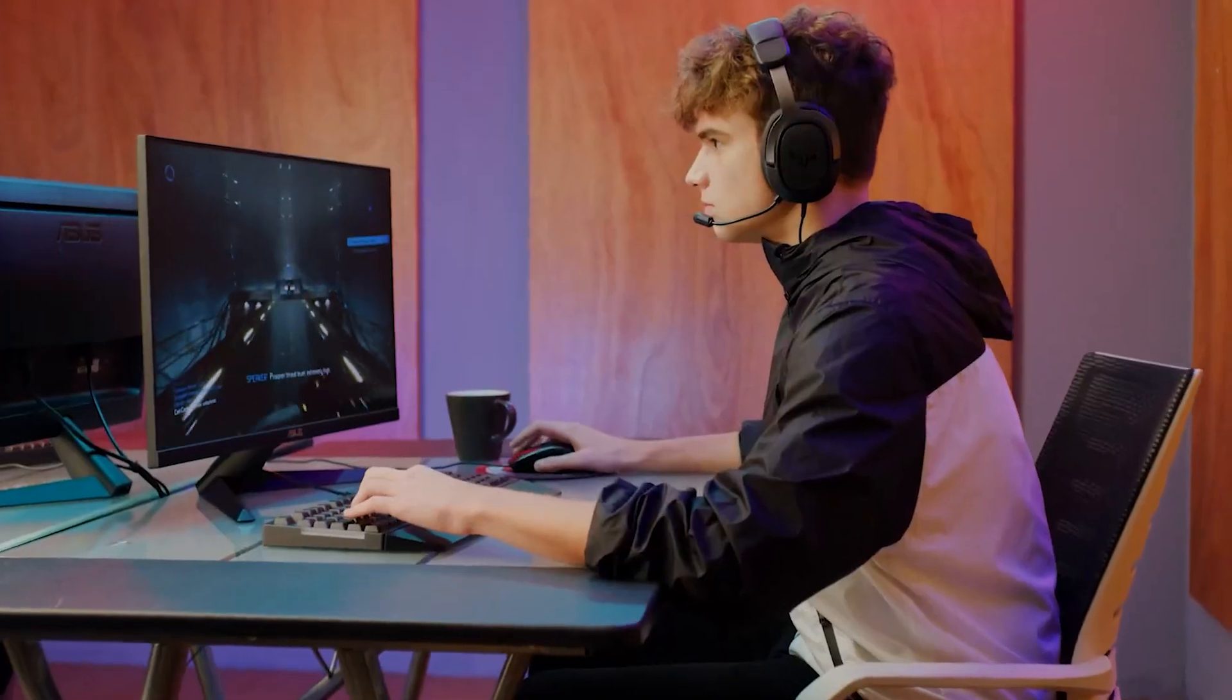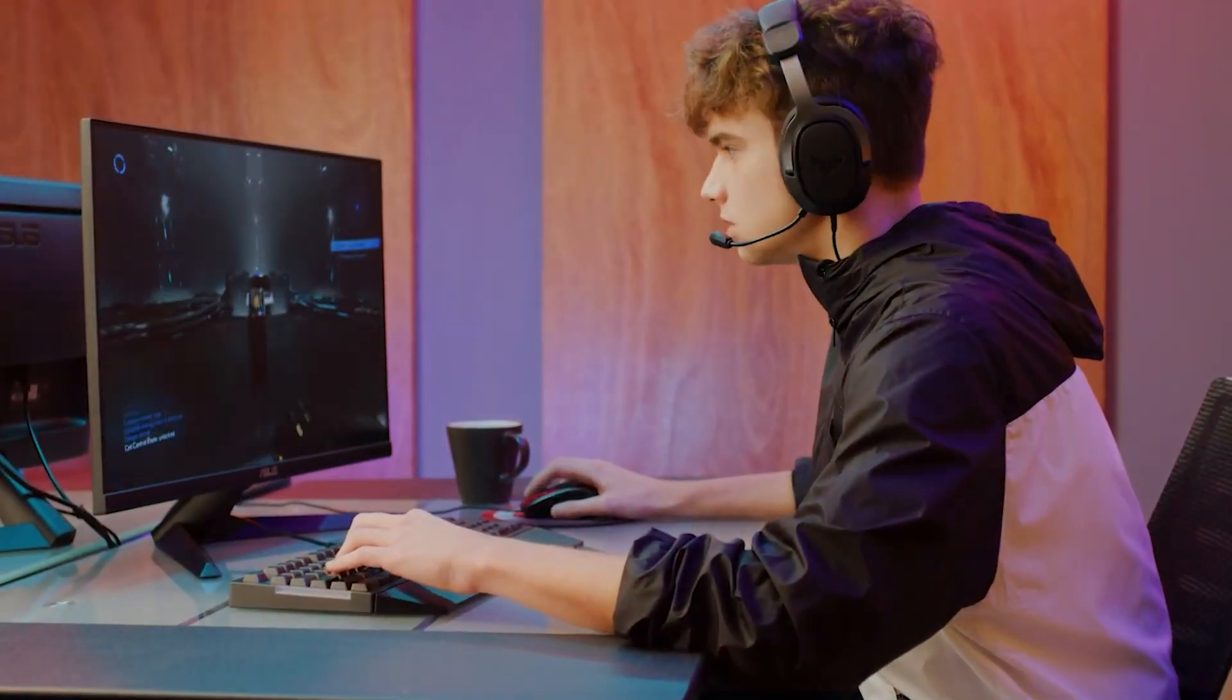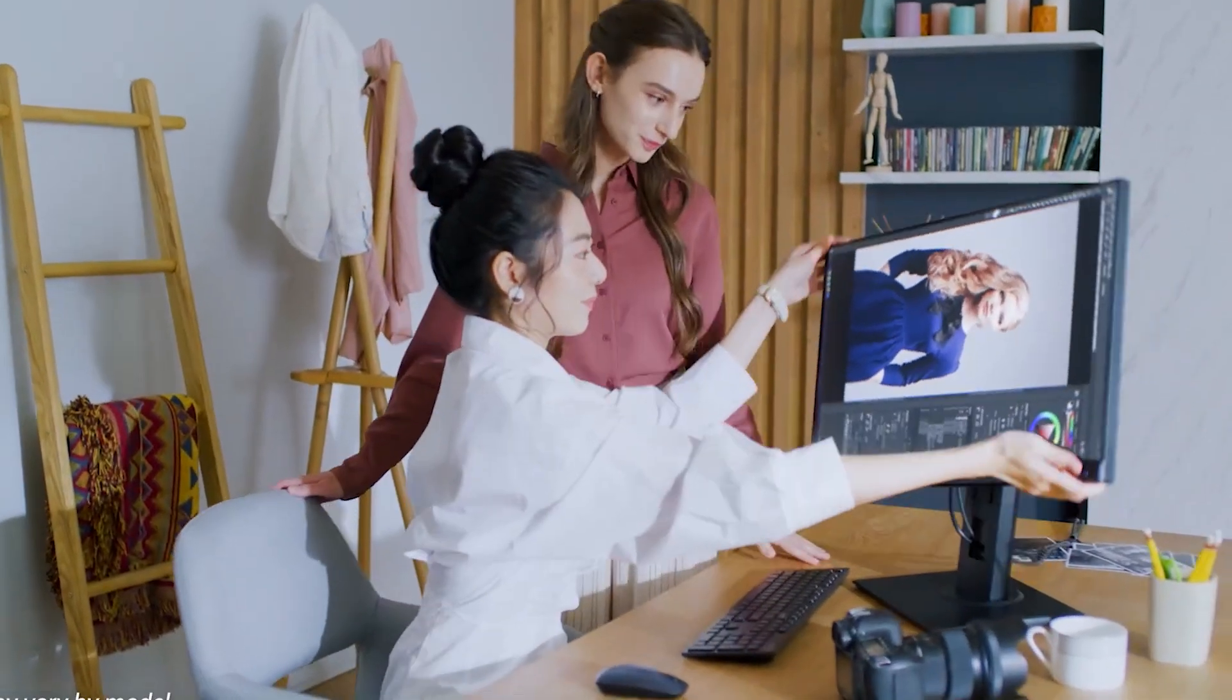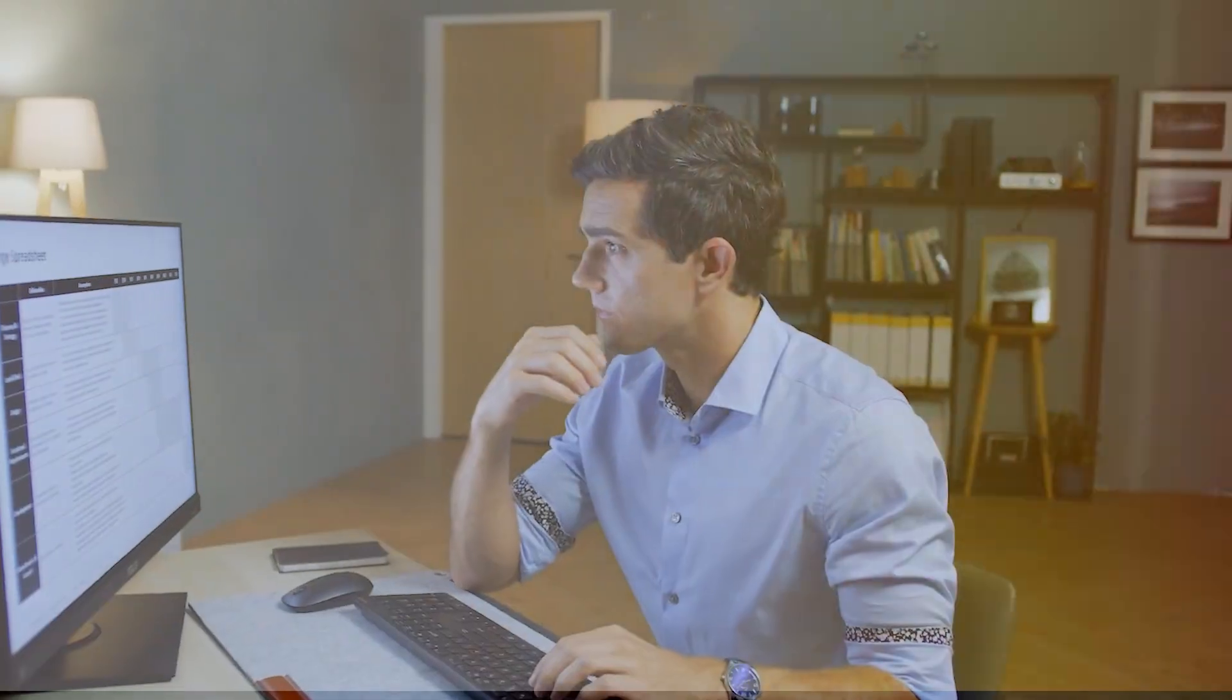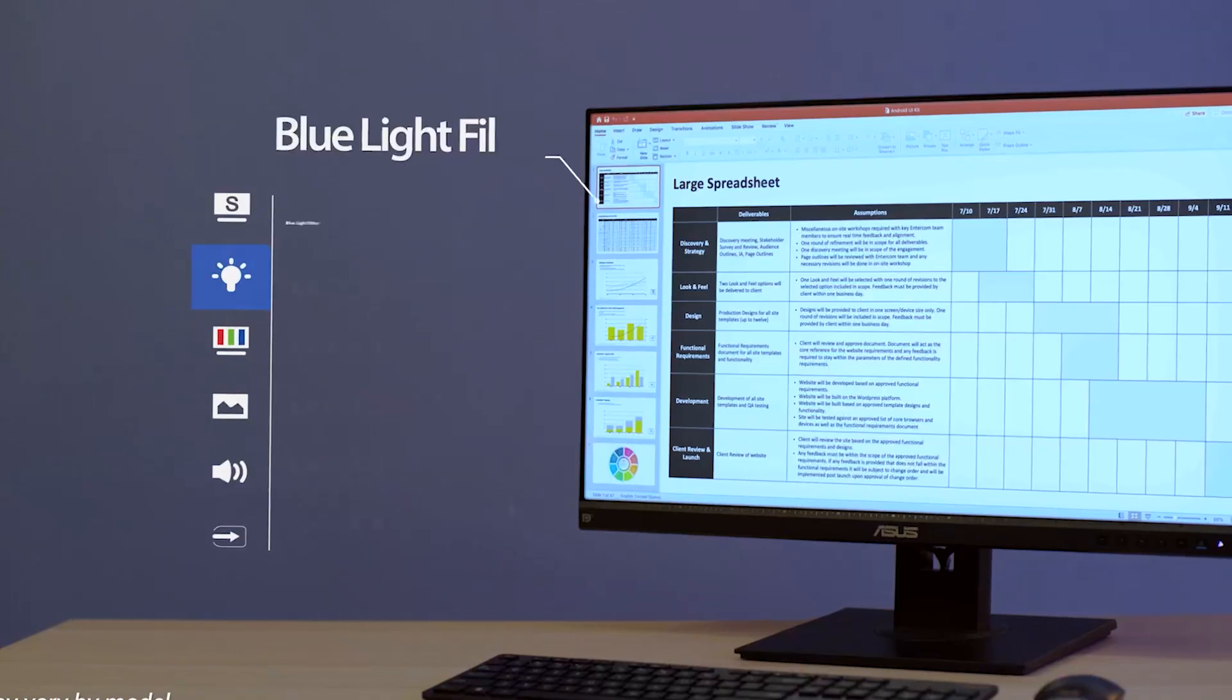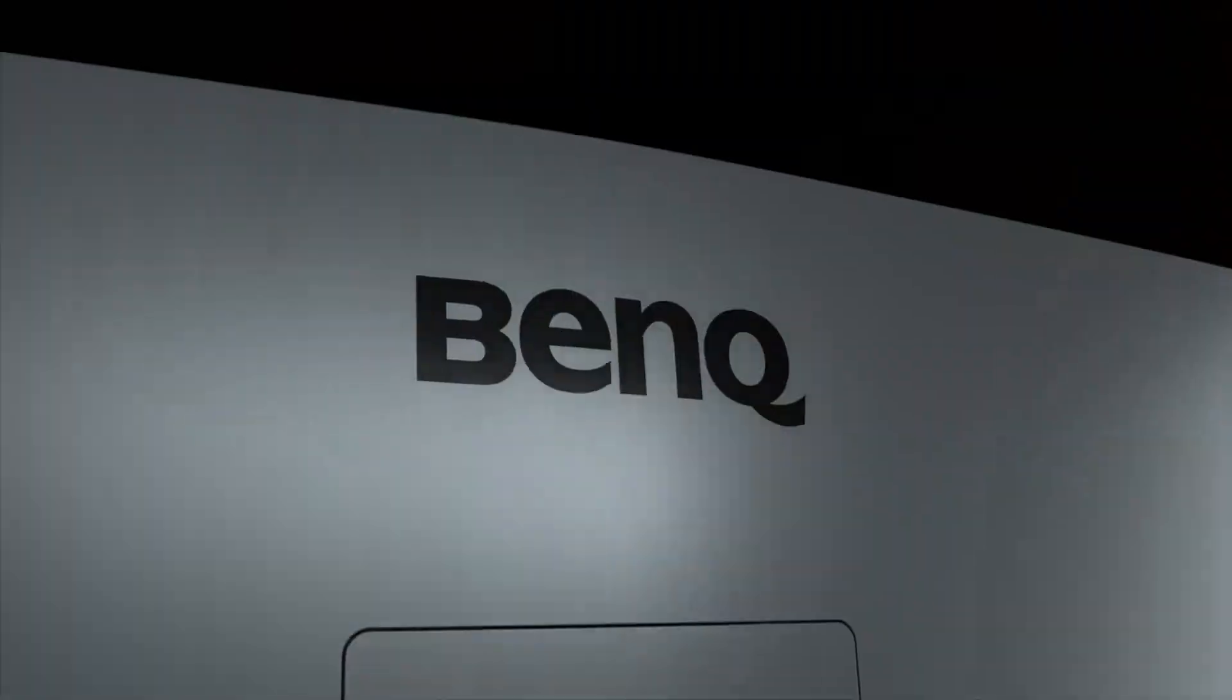Hey there digital explorers! You wouldn't venture into the Amazon jungle without the right gear, would you? Well, the digital landscape is no different. As creators, the screen you choose is your window to the world, the canvas for your art and the stage for your performance.